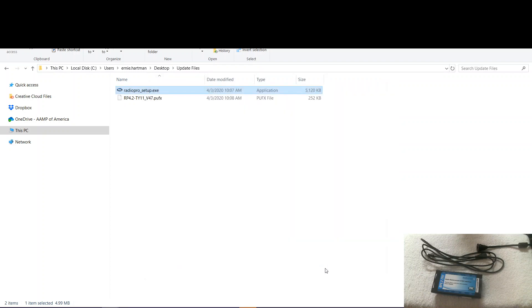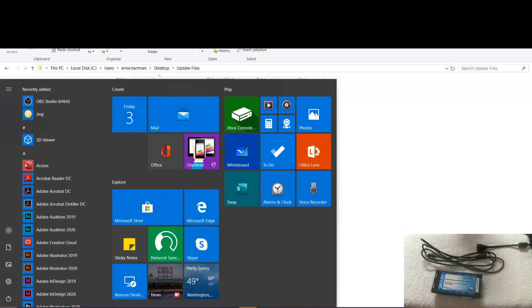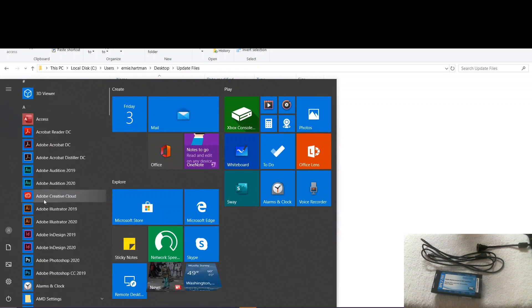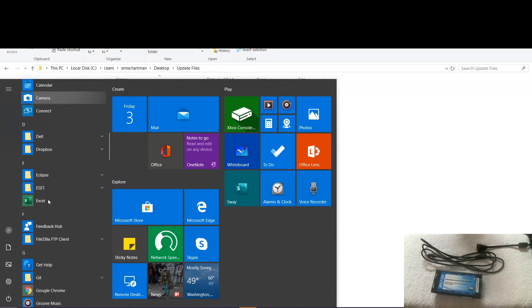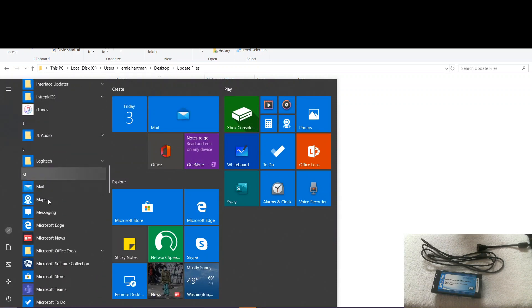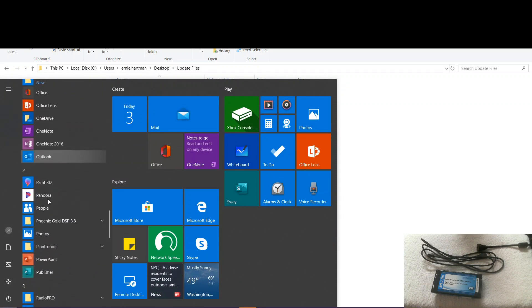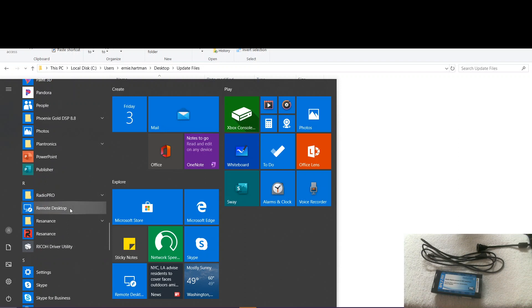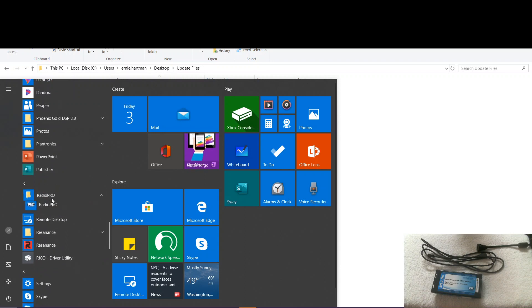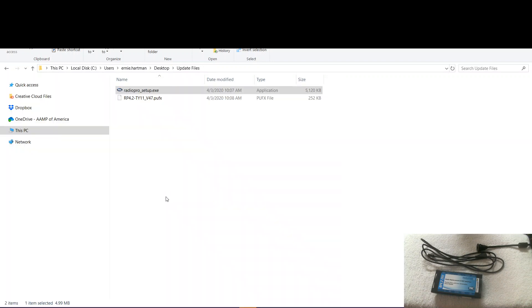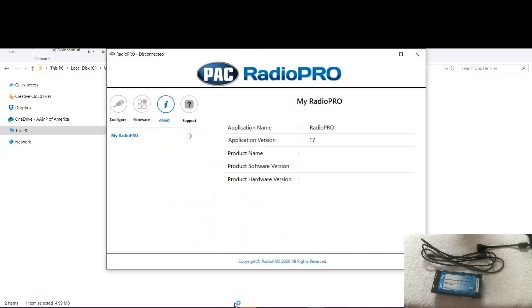Now there's two ways to get to this software. You can either go to the newly created shortcut on your desktop, or you can click the start button down here, scroll down to RadioPro, which would be here. And here. Okay. So now here's our software.